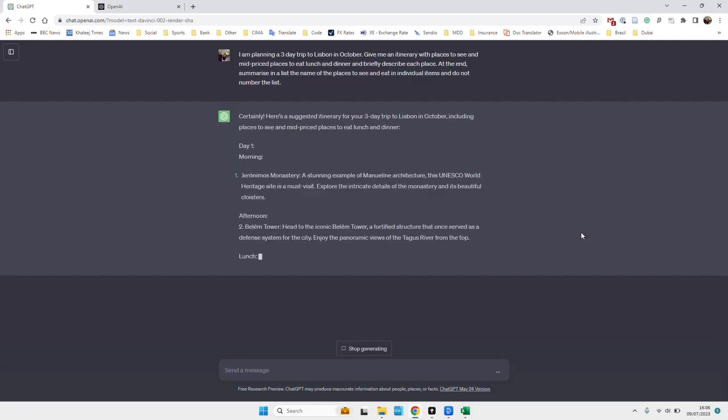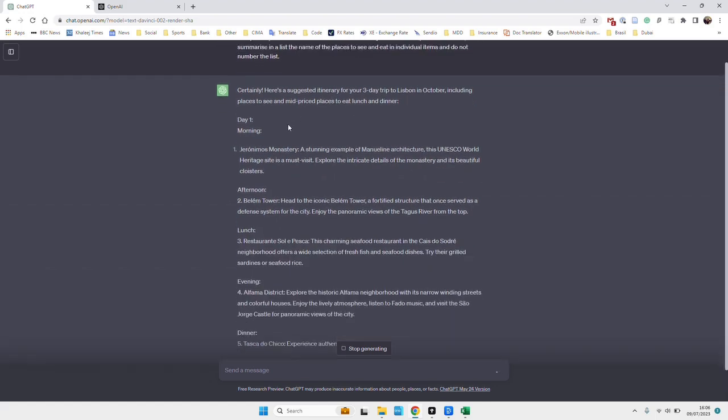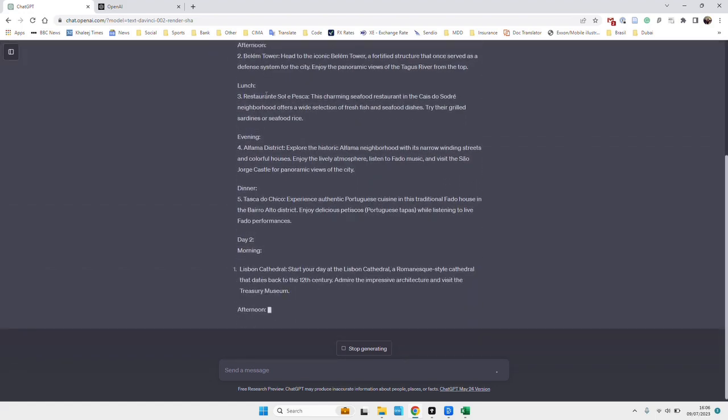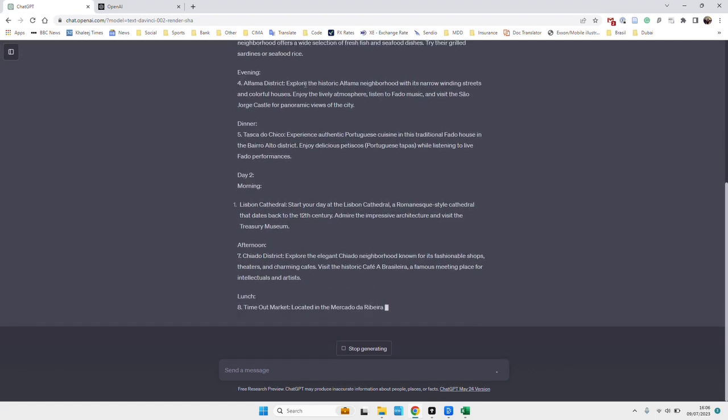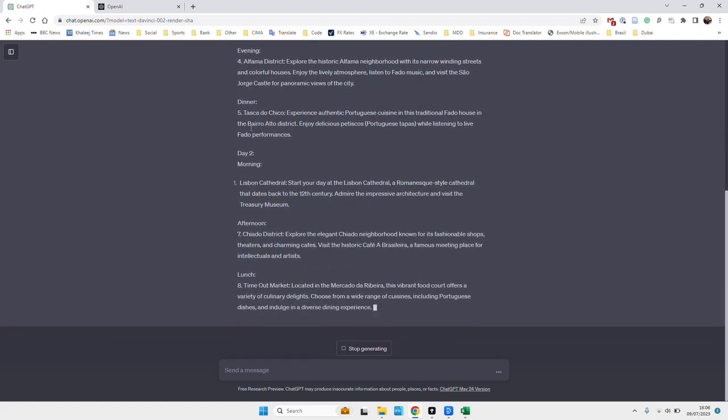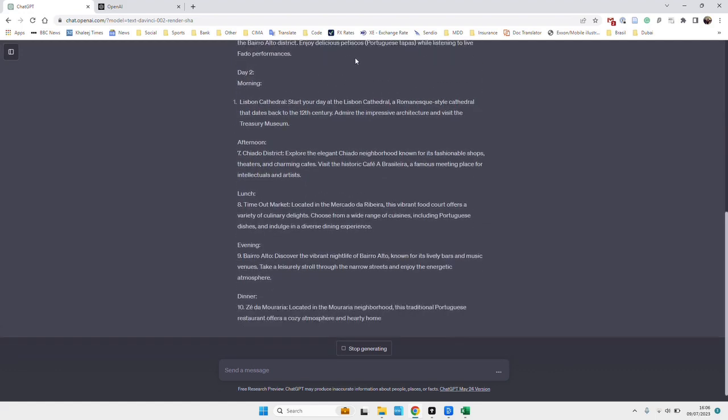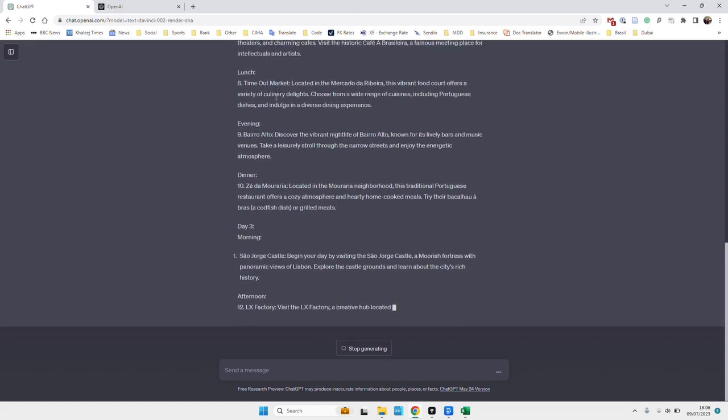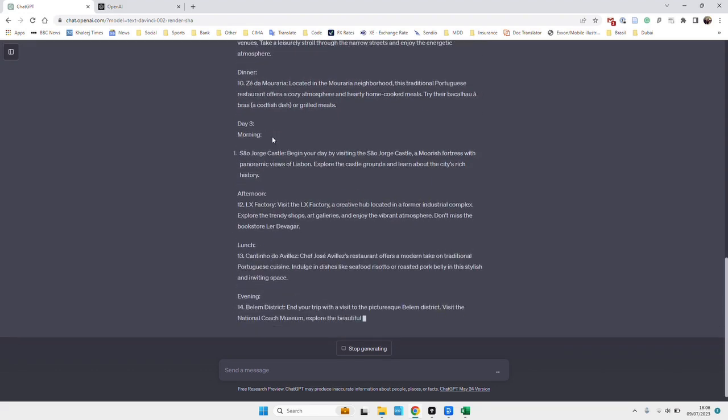So it's saying, yep, here's what I can do for you. So morning, go to these places, afternoon, there's some places for lunch, some dinner, looks all very appetizing. Day two, day three, same sort of things.